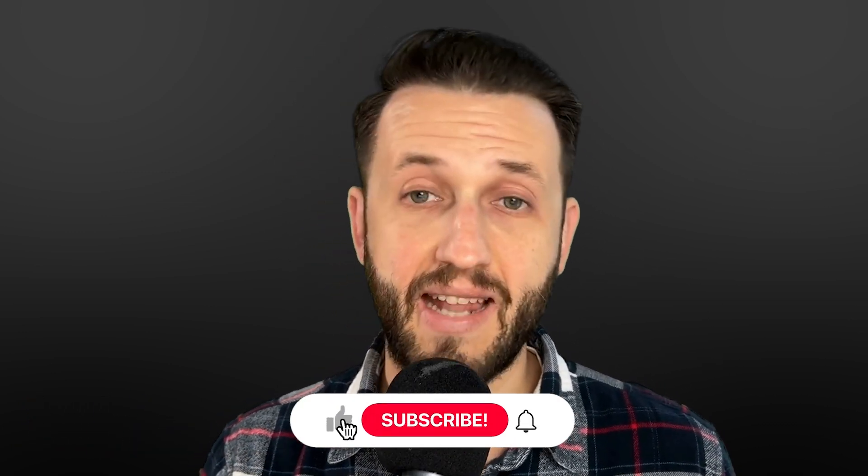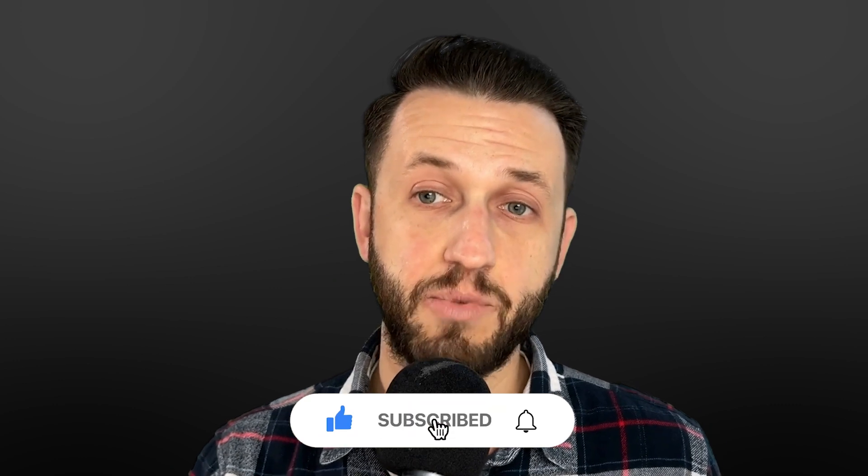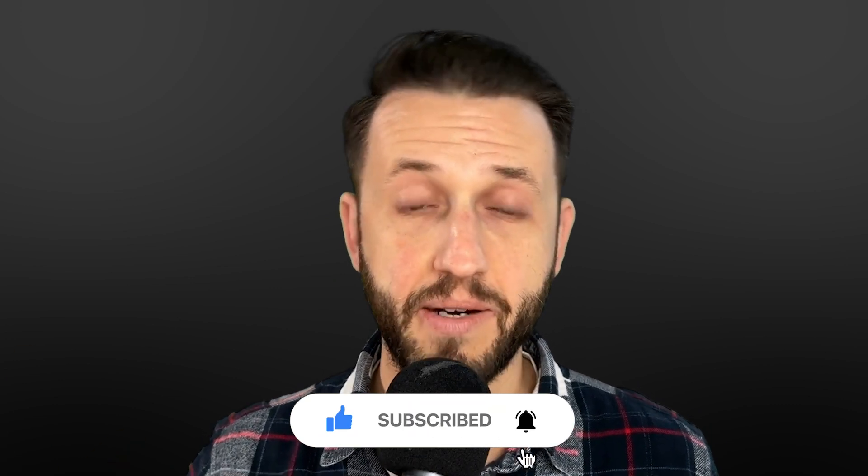Brett Pontecorvo here from LiveKeyboardist.com, where I help keyboard players just like you with building a stable live keyboard setup with the ins and outs of sound design and with mastering live performance software. If you're new here, please consider hitting that like and subscribe button.